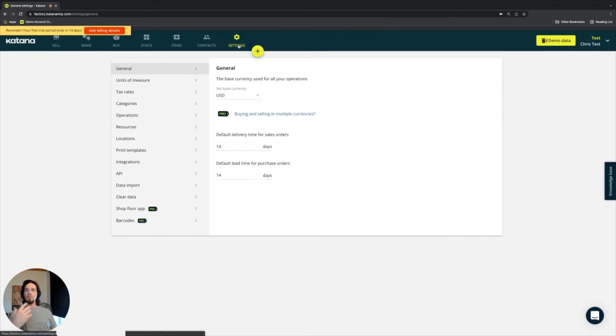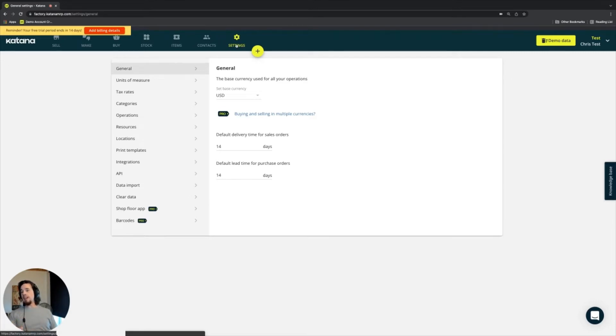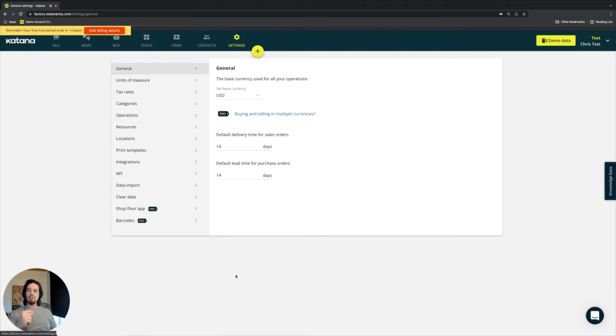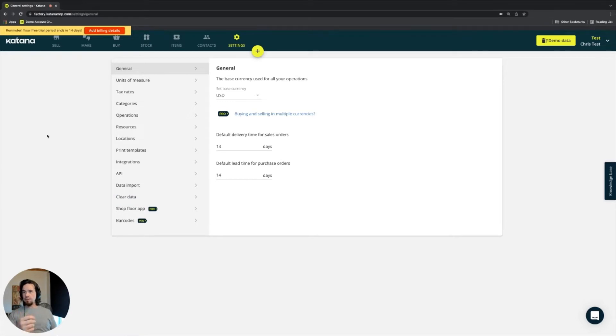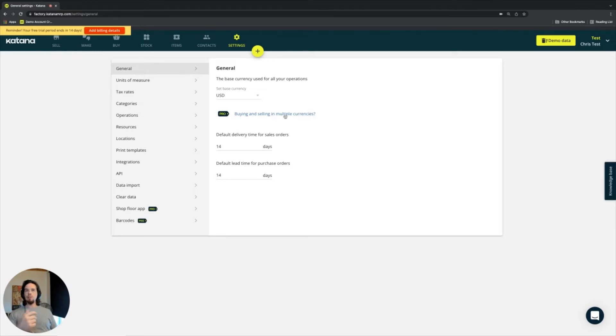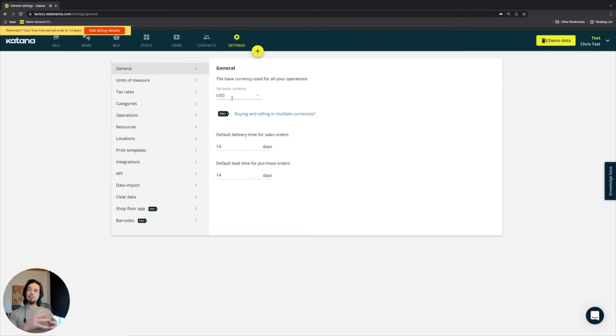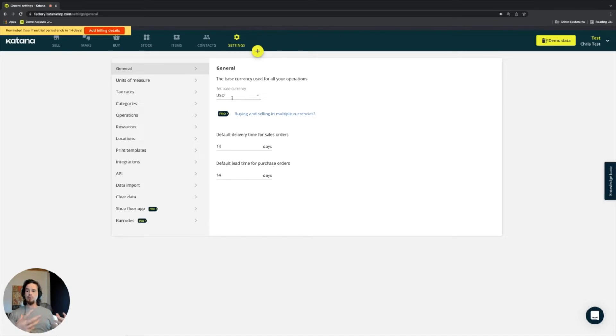So probably the best place to start for us in general is the actual settings page. The settings page consists of all of the main information about your manufacturing company. This includes the general tab where you set the base currency for your manufacturing company. Your base currency is literally the currency in which your business is built or operating on.